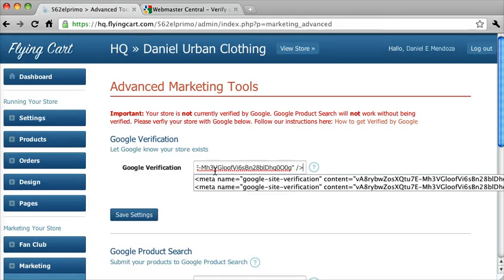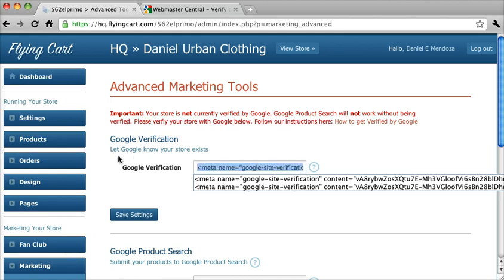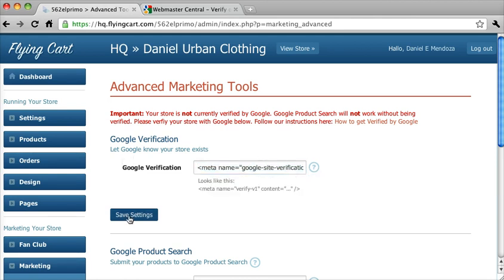And we're going to paste that into the Verification section. And notice there's no spaces here. We don't want any spaces here. You won't be able to save, and it won't work if there's a space right here or right here. So make sure there's no spaces. And hit Save Settings.